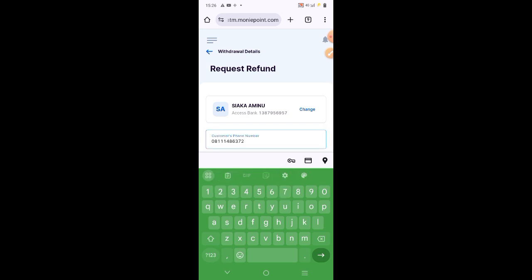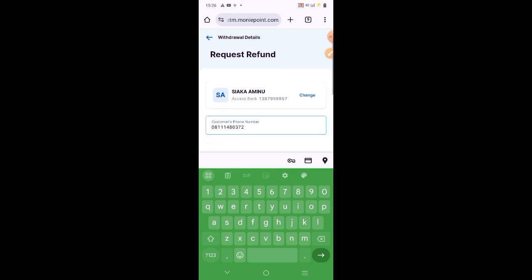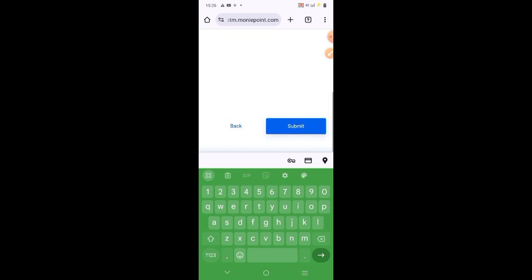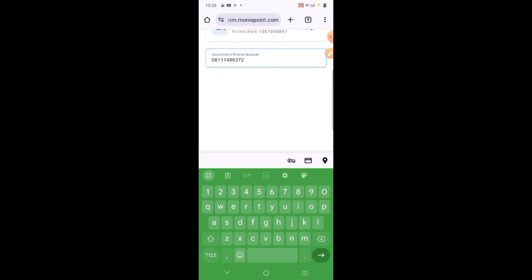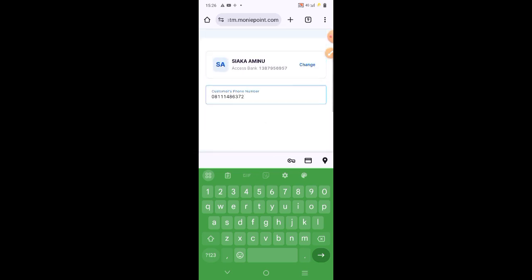When you put the customer phone number, you want to click on submit. And this is how to make a request for a refund for failed transactions that got customer debited.